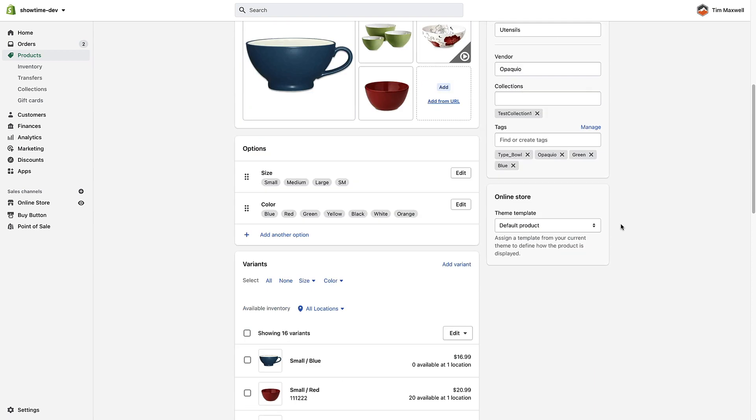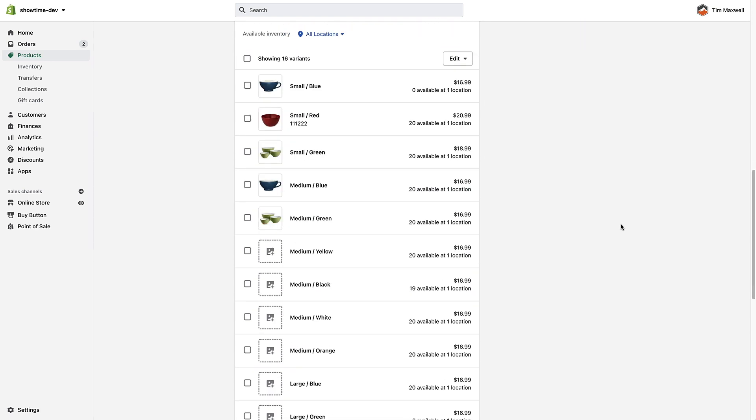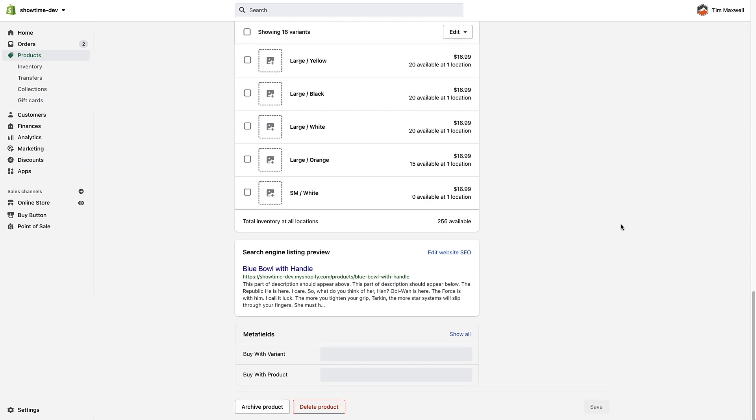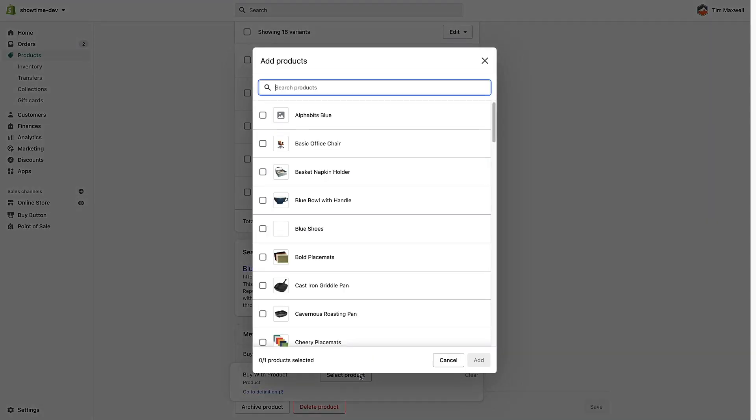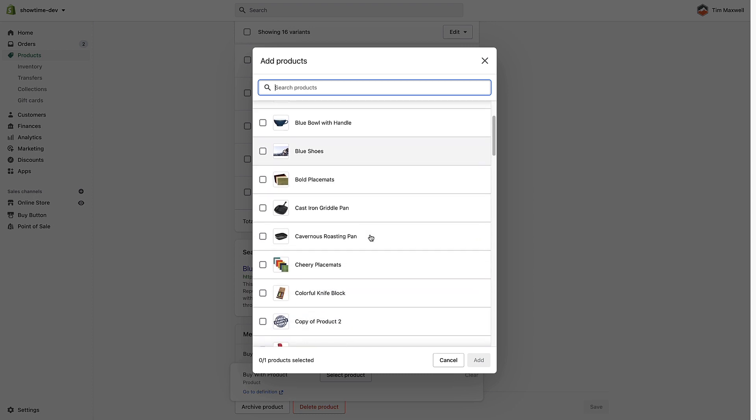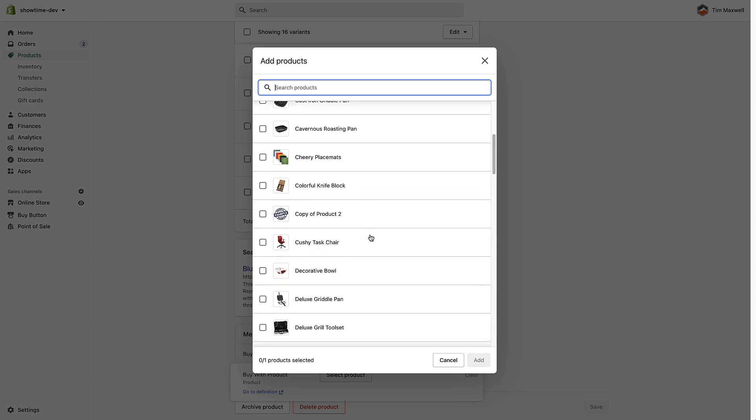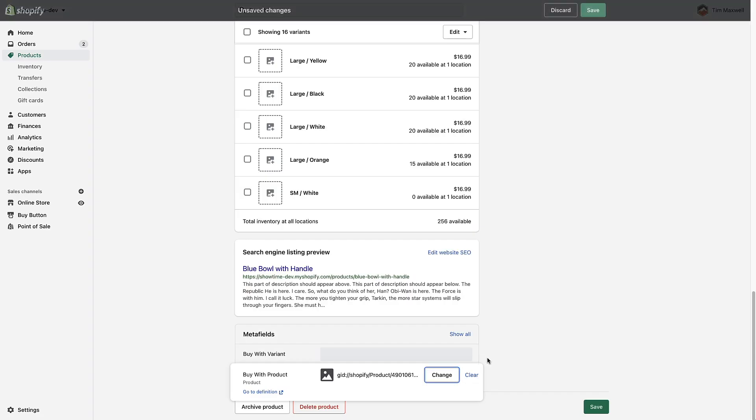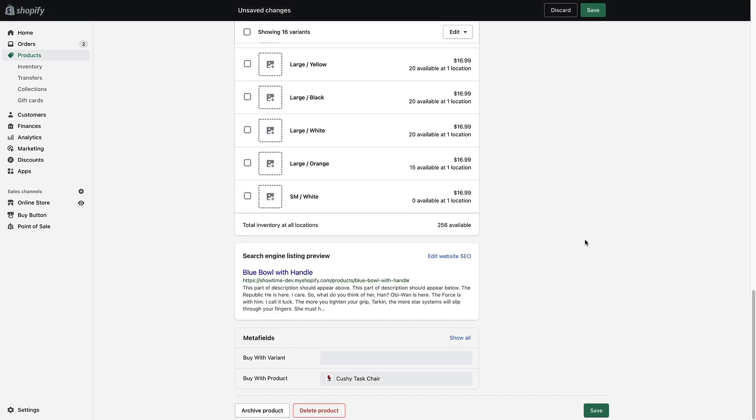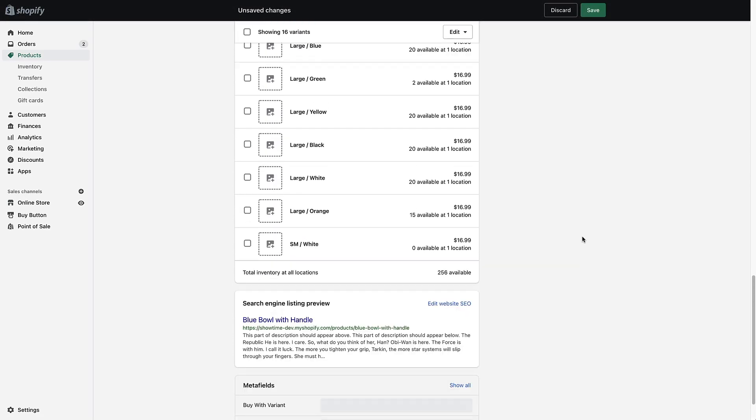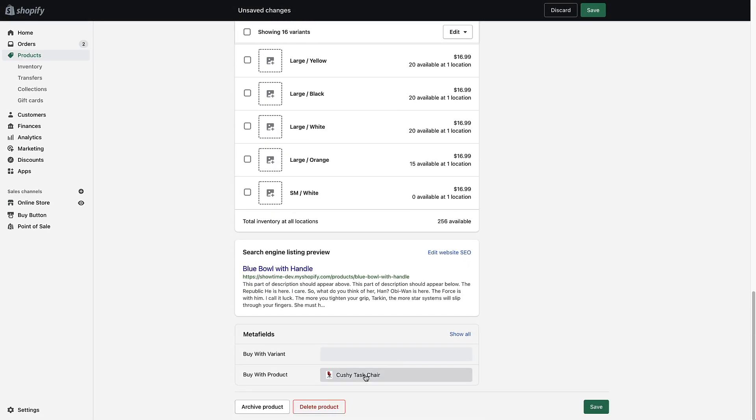Back in here I'm going to go in and add some metafields here. So I'm going to choose buy with product, click in here, and it's as simple as just selecting a product. So I'm going to select this cushy task chair because you always want to buy a bowl with a chair I guess right? So I've selected that and I'm going to save.